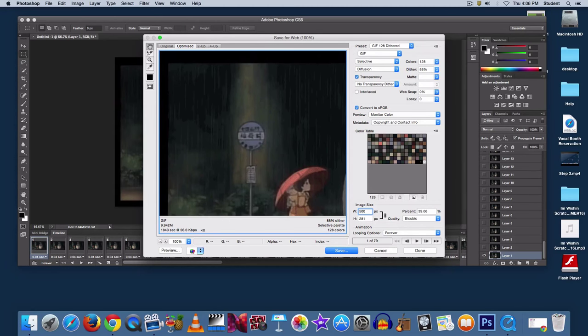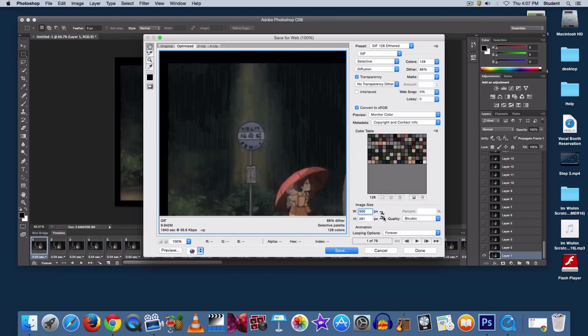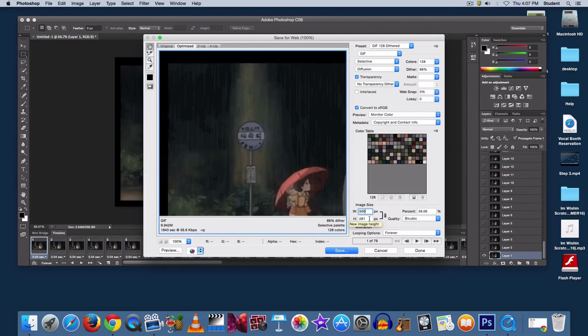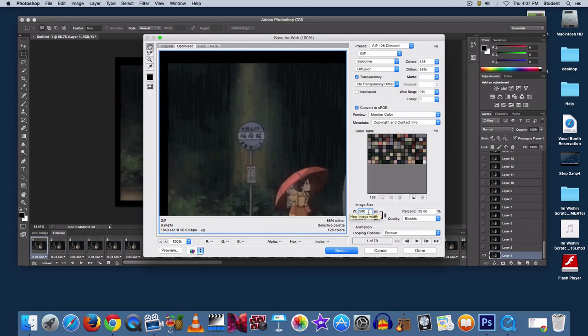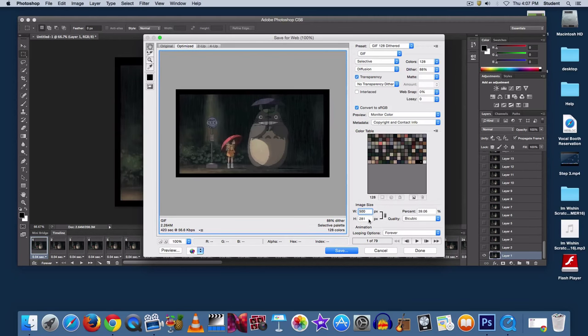Now when you're doing this, make sure that the chain link image is selected. I'll click it to show you what it looks like when it's not. Now if that chain link image isn't showing, then the width and height will not change according to one another. But with it selected, they'll change together to save the same aspect ratio.